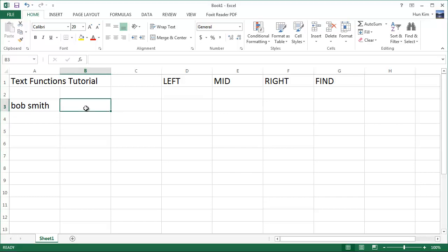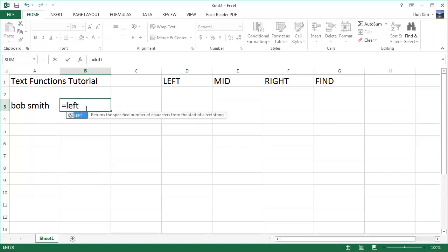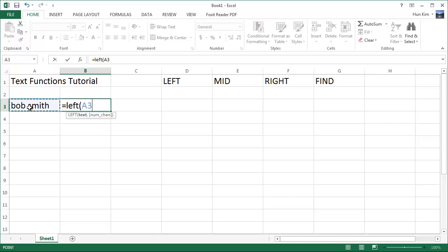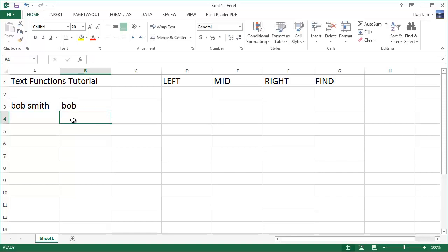If I click here and type in equals left bracket, and the text being Bob Smith, so I'm going to click here on the cell, comma, the number of characters I want from the left. If I type in three and bracket, press enter, you can see that I get the first three letters from the left. Press enter. We get the word Bob.